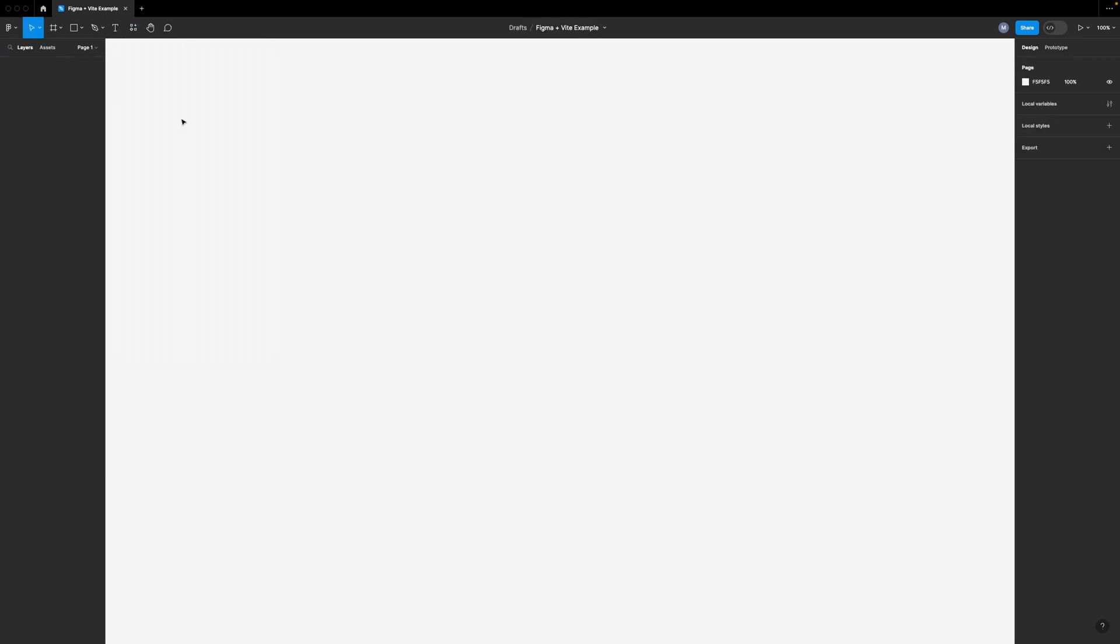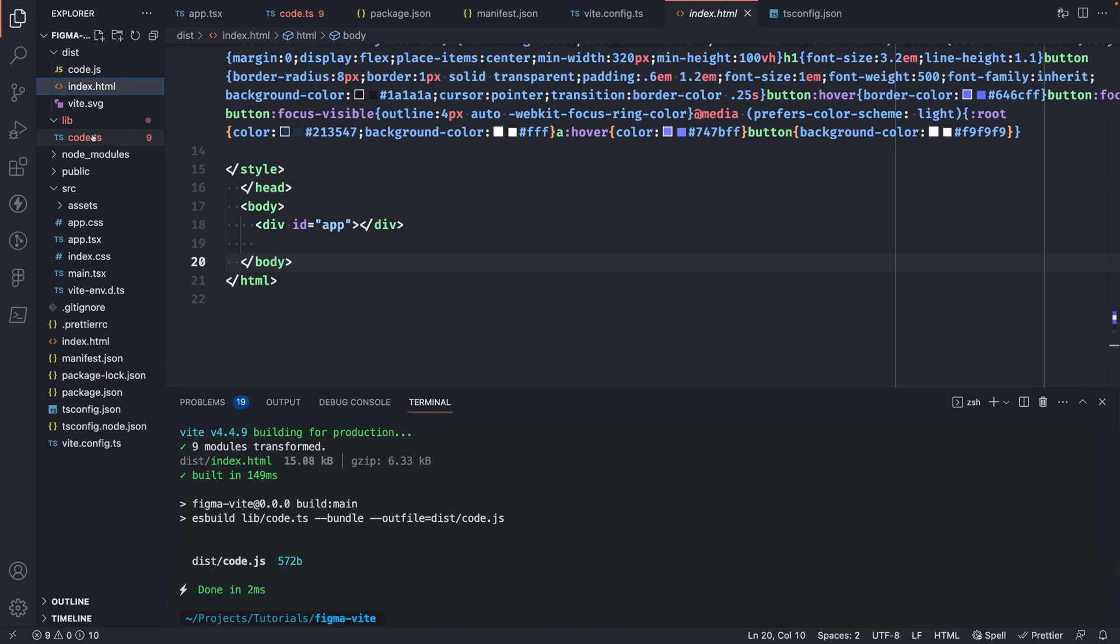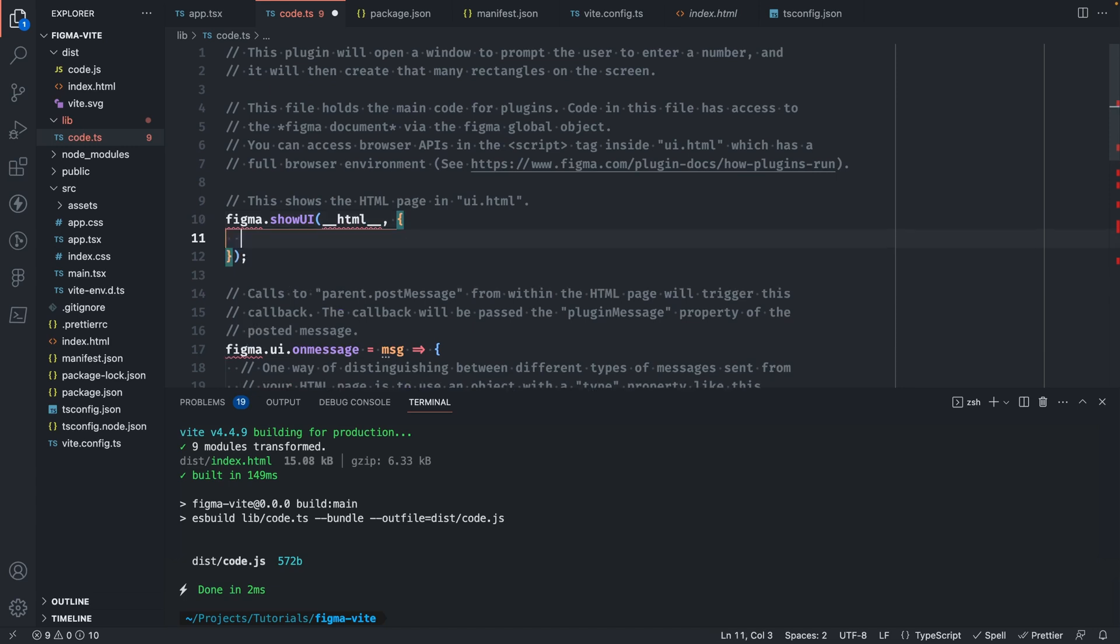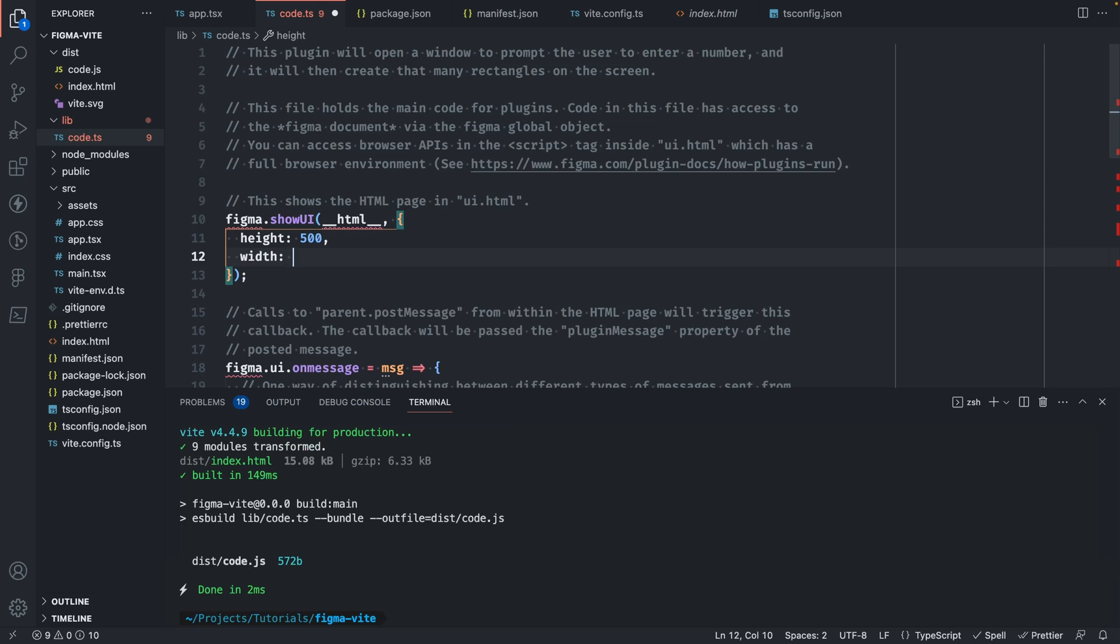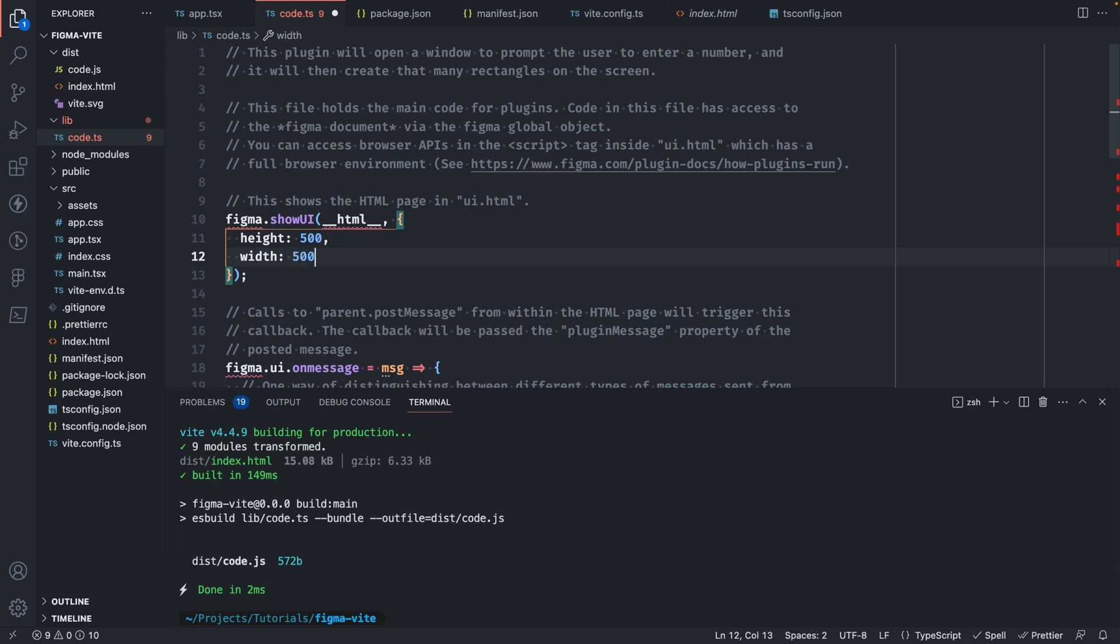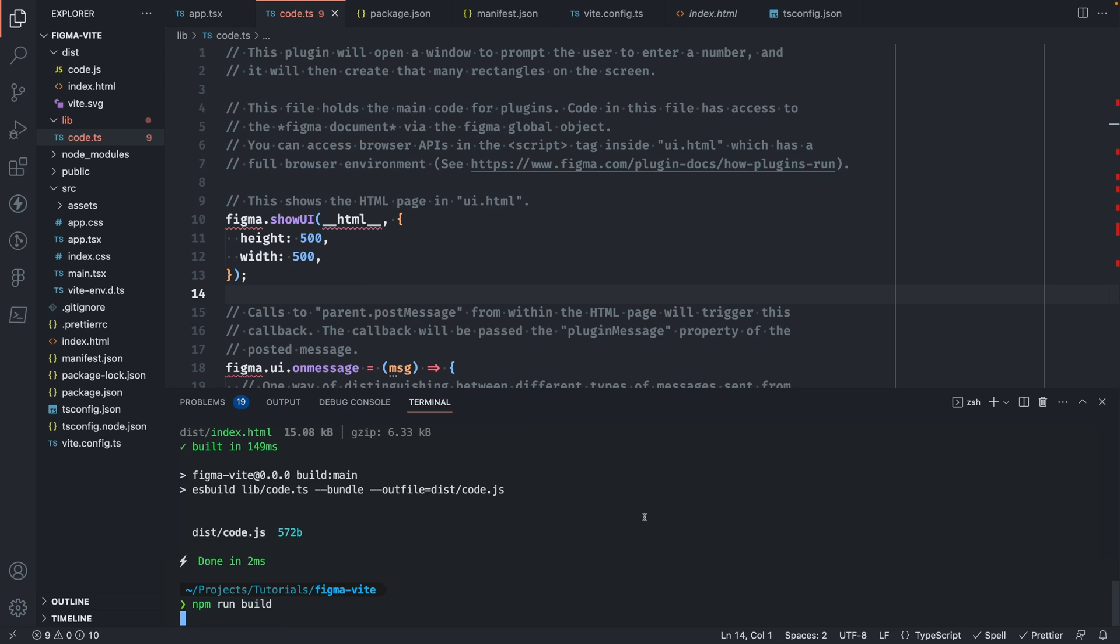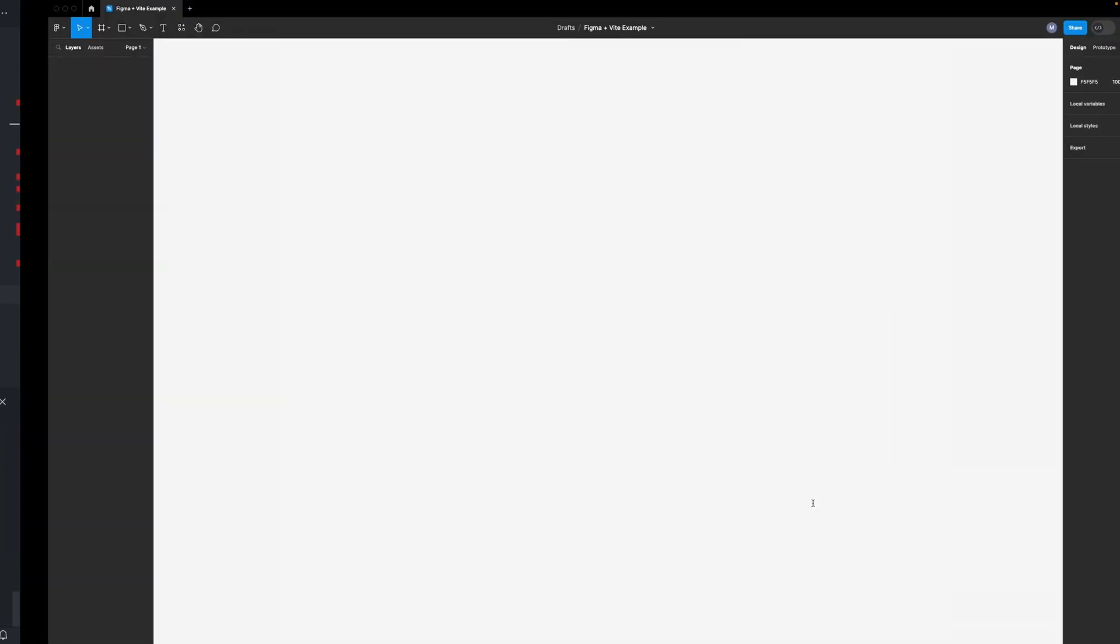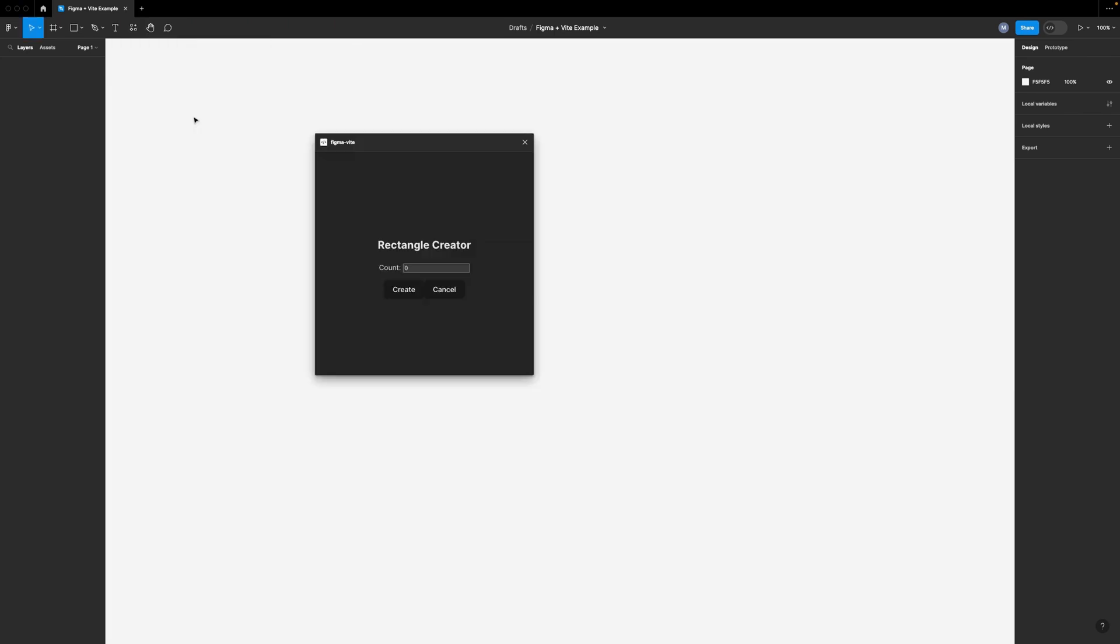One thing you'll notice is the default window size looks a little funky. Let's fix that. We can change the size of this window by going to our main thread code. In here, where we're bootstrapping the UI or index.html file in this case, we can provide several additional options. One of them is height. So let's just set that to 500. And the same for width. If we save and run our build again. And back in Figma, let's open it up. And now we have the window size looking a little bit better.